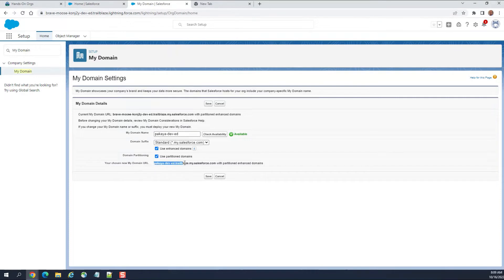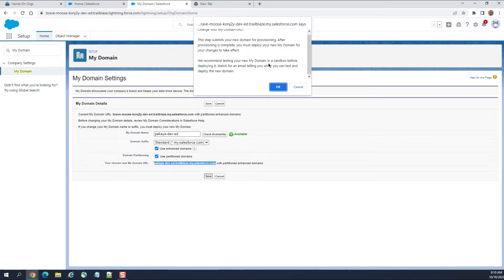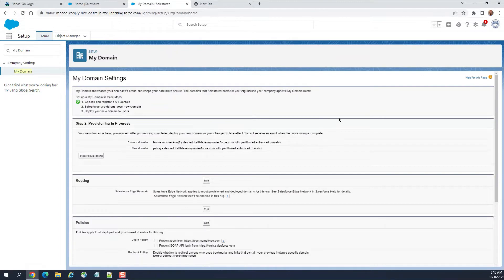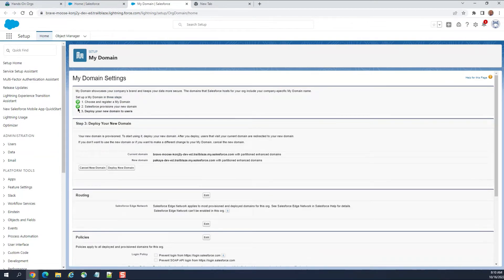You can see the URL here. After you save, you submit your domain for provisioning. After provisioning is complete, you must deploy the new domain for changes to take effect. Salesforce recommends testing in a sandbox first and you'll receive an email when it's ready. The first step — choosing and registering — is happening in real time. The second step is now done, shown by green checkmarks.